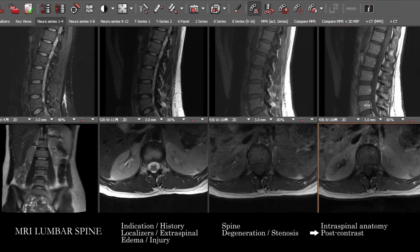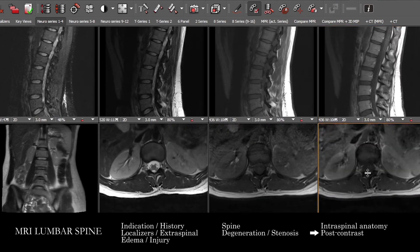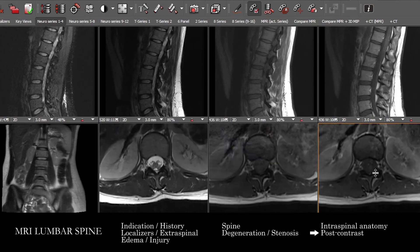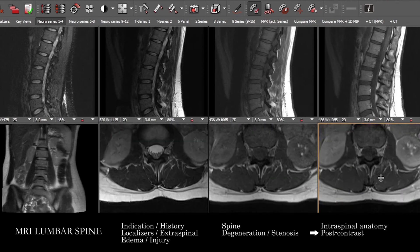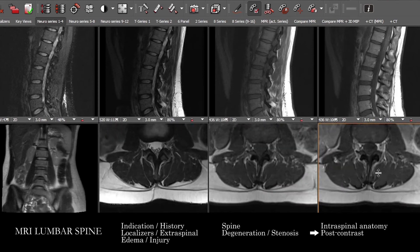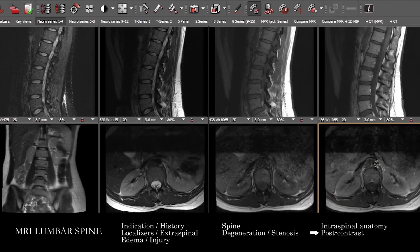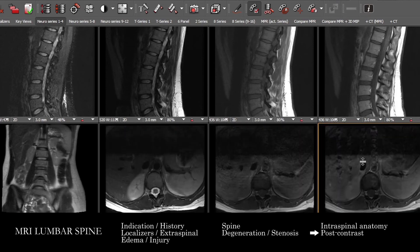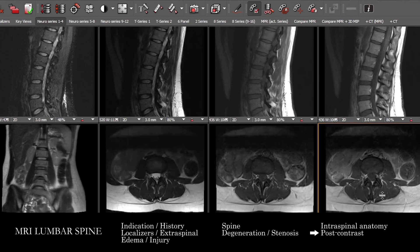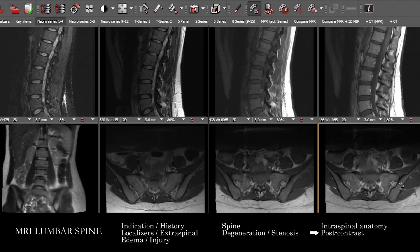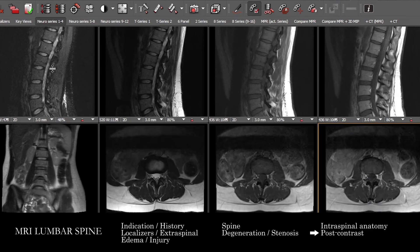As you scroll up and down you'll see some small vessels in the intraspinal compartment. If you haven't looked at the extraspinal anatomy on the post-contrast images, it's especially important to go through that carefully — you can pick up incidental pathology and characterize things you've already seen.